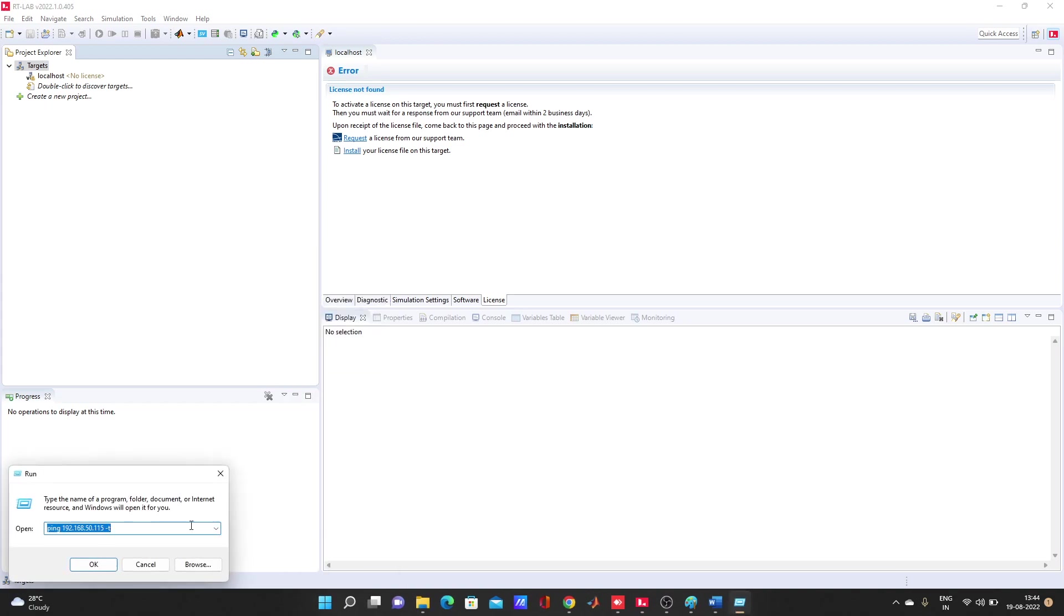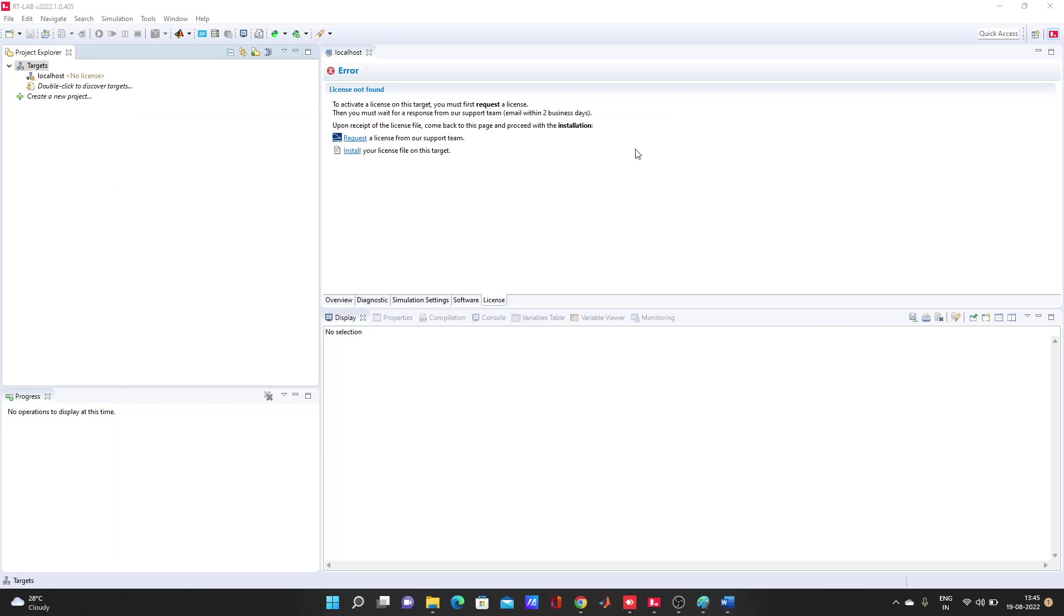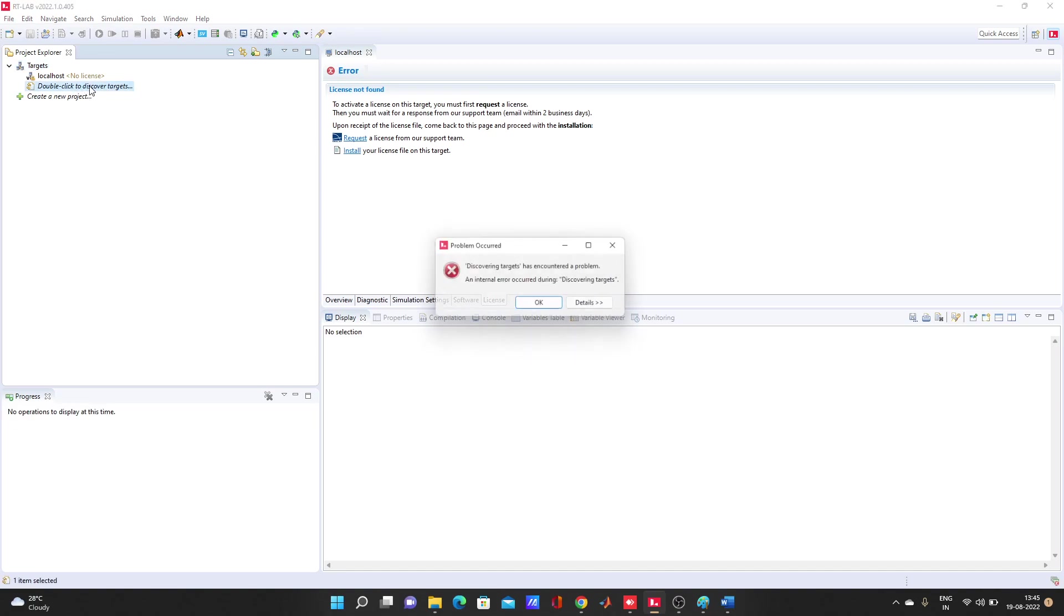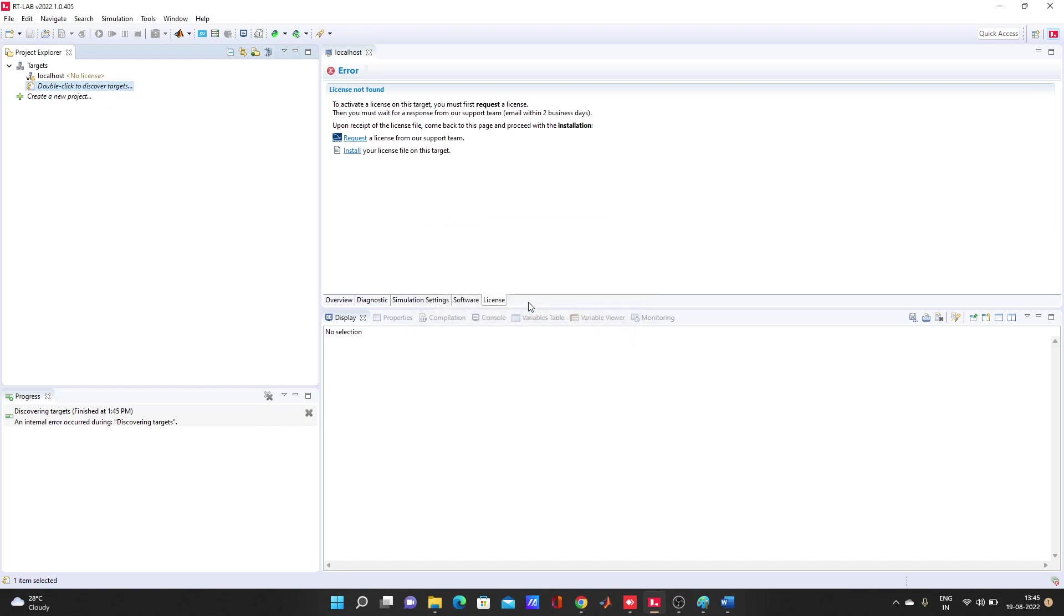Now let's do one thing. You have to ping this IP address. It's showing nothing now. So you'll see this IP address if you connect one monitor with your simulator. It will show the IP address. You just need to change the last part of the IP address and you have to ping it. Let's try to discover target. Discover target has encountered a problem, internal error.